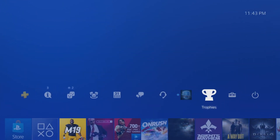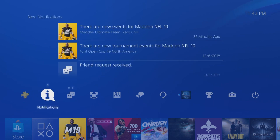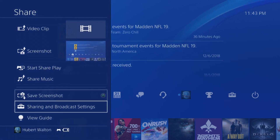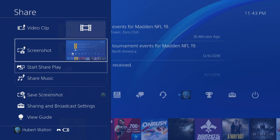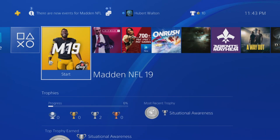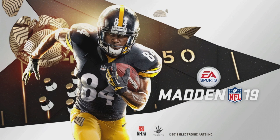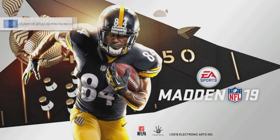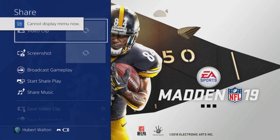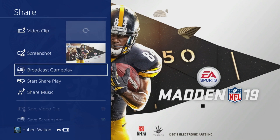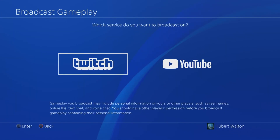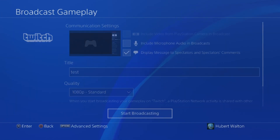So now, in order to start streaming, now that it's all connected, you need to open up a game. In this case, I'm going to open up Madden. And once the game is sufficiently loaded, you'll be able to hit the Share button on the controller. Once you hit the Share button, find Broadcast Gameplay. Select Twitch.